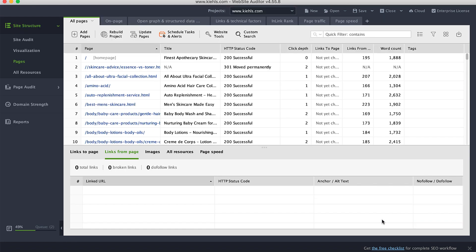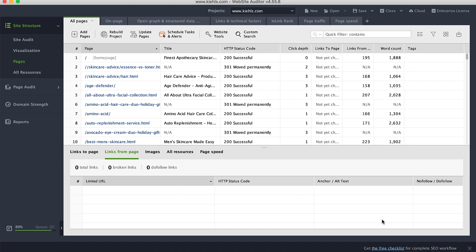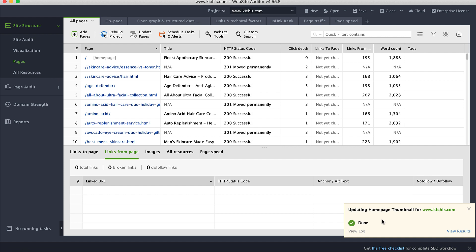This process may take a few minutes, depending on the size of your site. But don't worry — Website Auditor is working behind the scenes to provide you with accurate and comprehensive results.